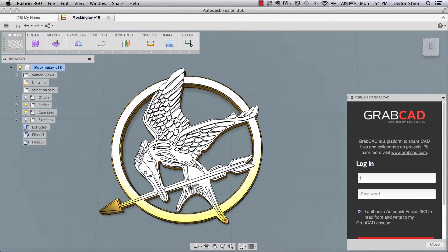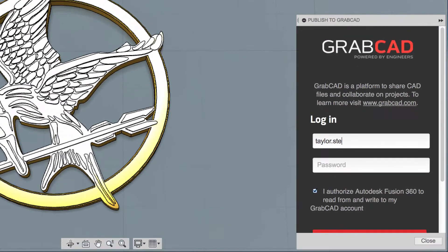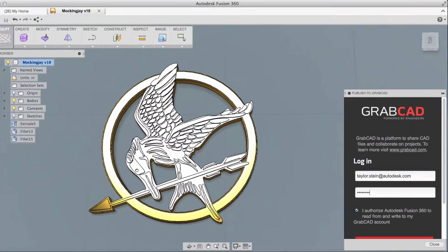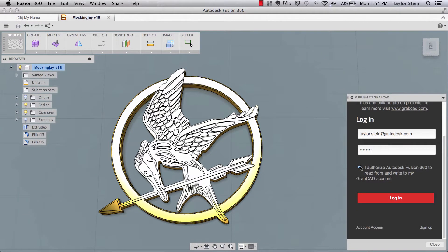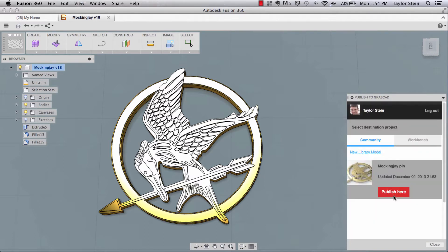What this is going to have me do is log into my GrabCAD account, and as you can see, this is all within Fusion 360. So I'll check this box right here and click login, and it's going to bring up all of my projects that I have on GrabCAD.